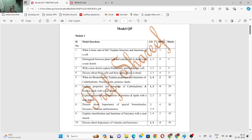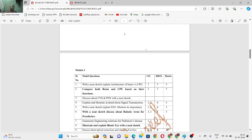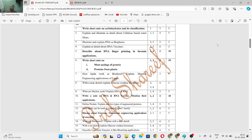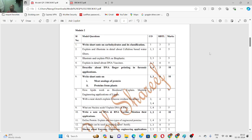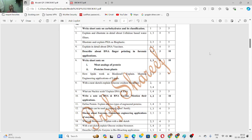You should completely study this first module if you want to clear the subject. For the second module, there are around 16 questions — you can take a screenshot here. Out of 16 questions, you can study the second module completely as well. For those who want to just clear, you have to study all the questions in three modules. If you don't want to study all of them, at least study the highlighted ones.